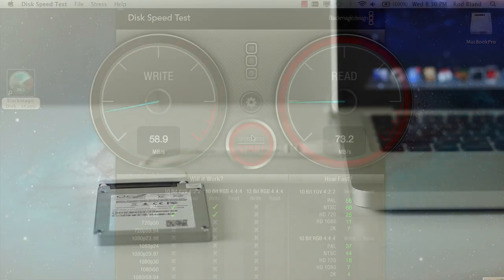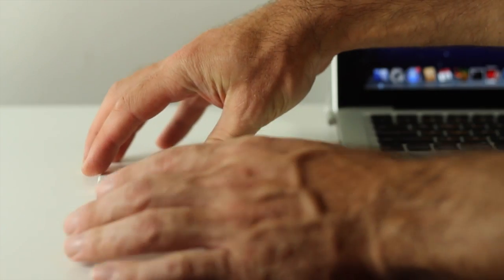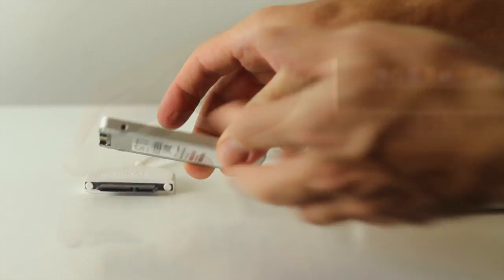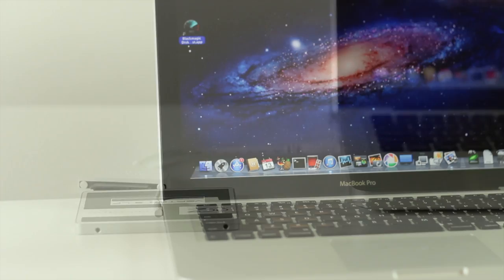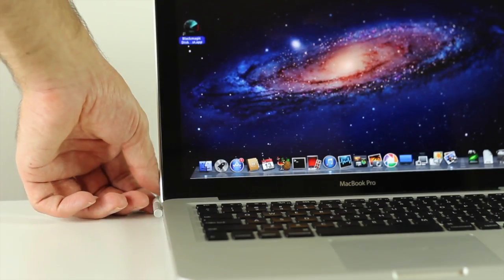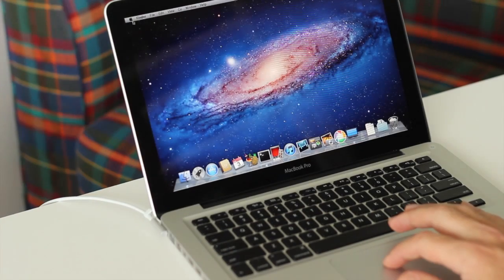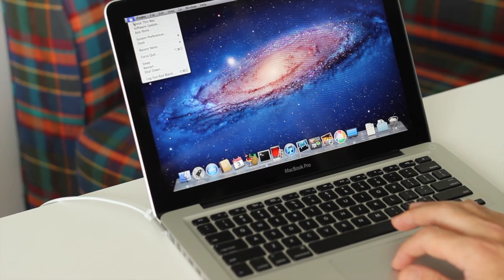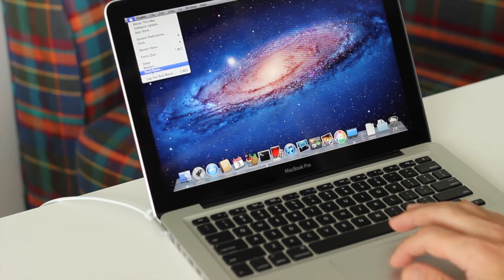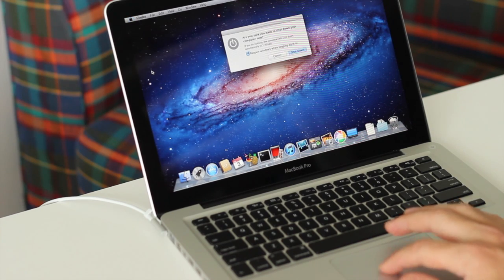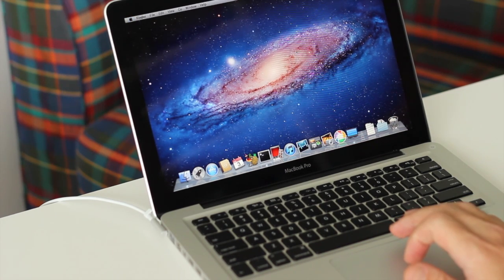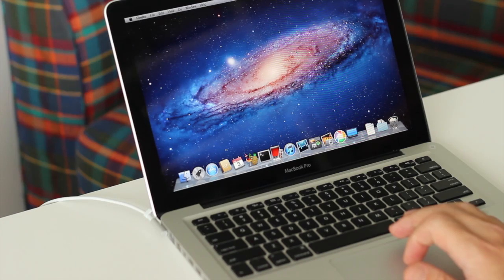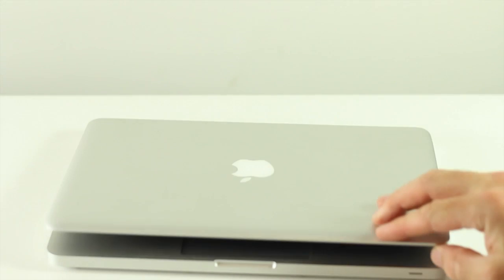Now comes the fun part. We just need to remove our SSD from its cable and the Mac. Unplug the power cord and fully shut down the Mac. Don't just hibernate it. Get it to the point where it's completely turned off. Then once the shutdown is complete, you can close the lid and turn the Mac over.